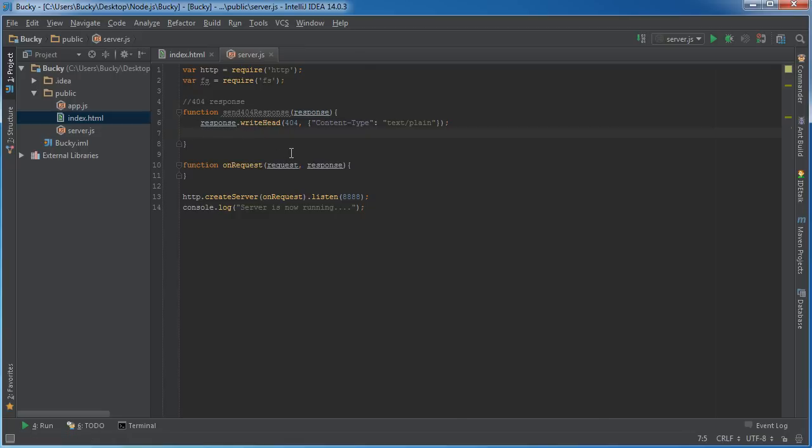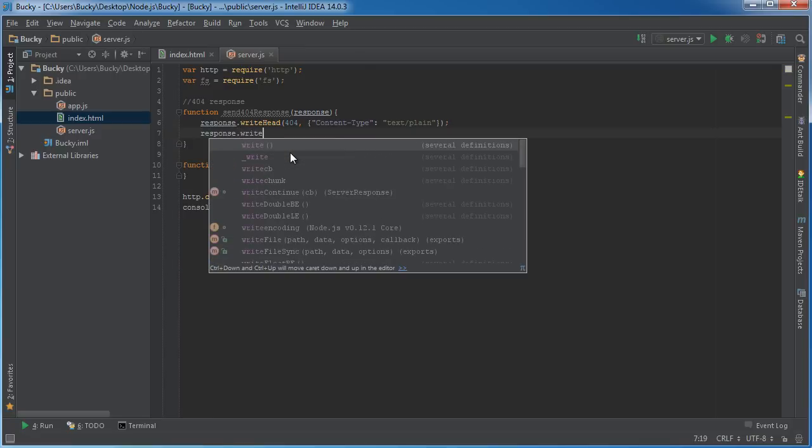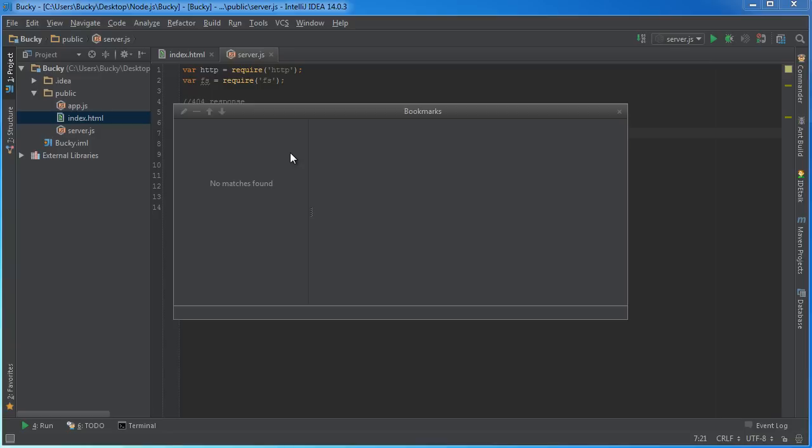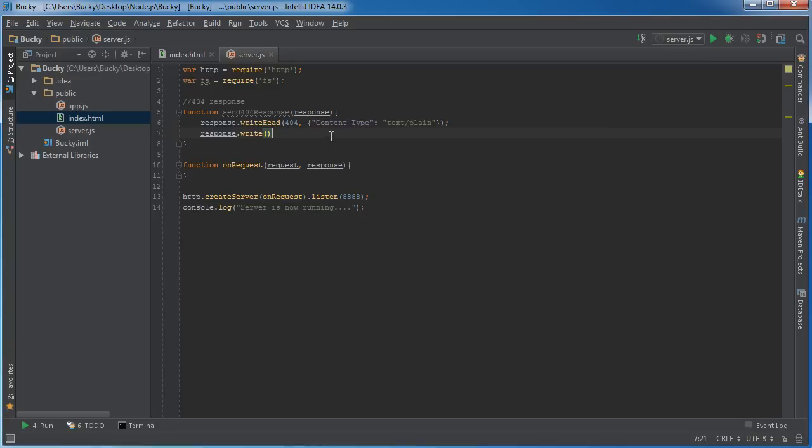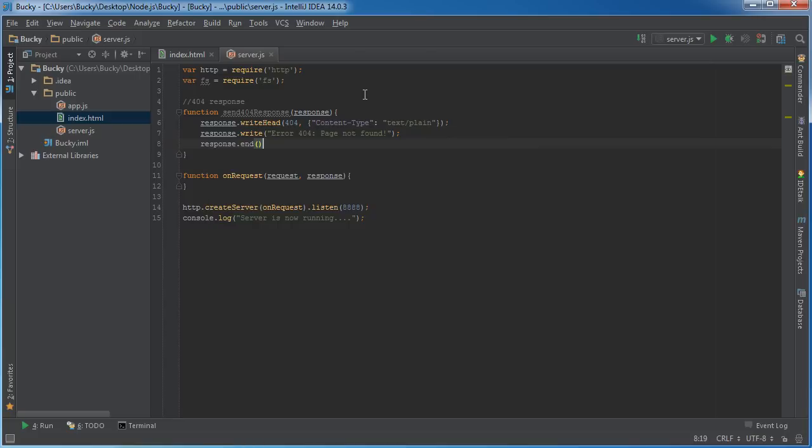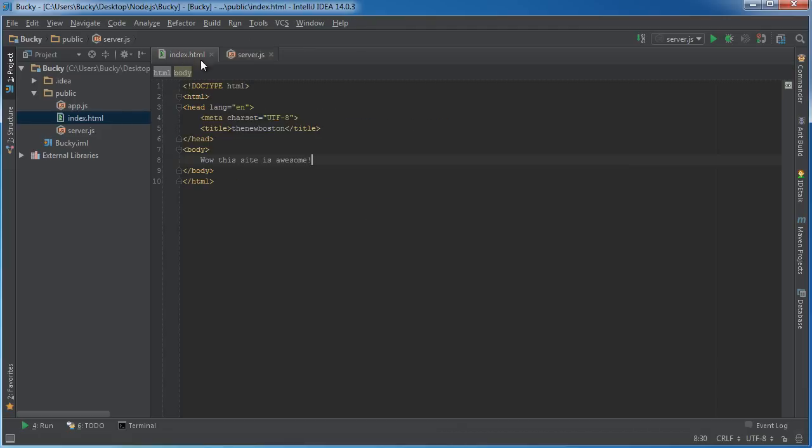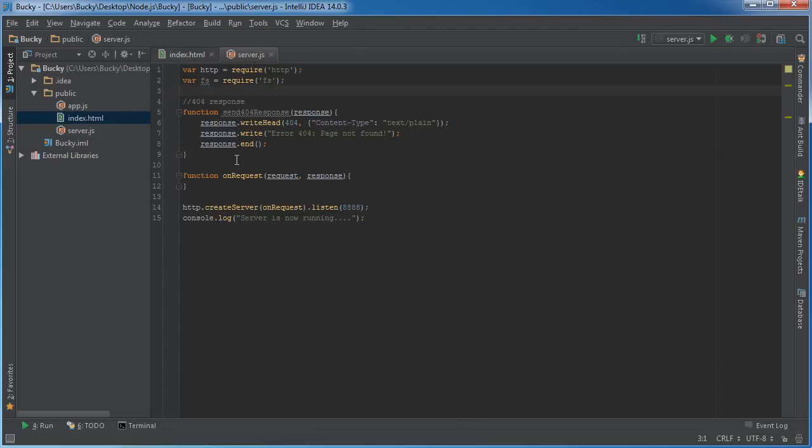If they try to request a file that we don't have, I'm just going to write 'Error 404 page not found,' then take the response and end it so it knows we're done writing the data. Hopefully we never have to call this function, but if they request a file we don't have, this is what we're going to send them.